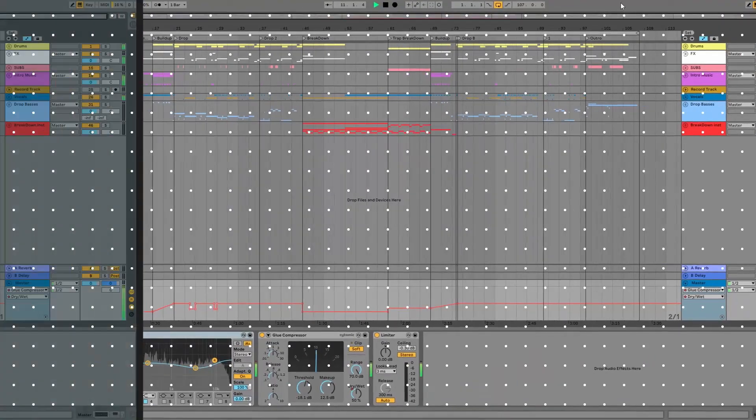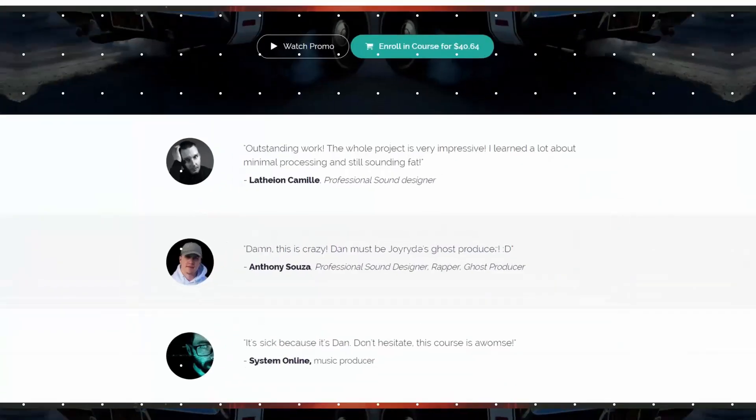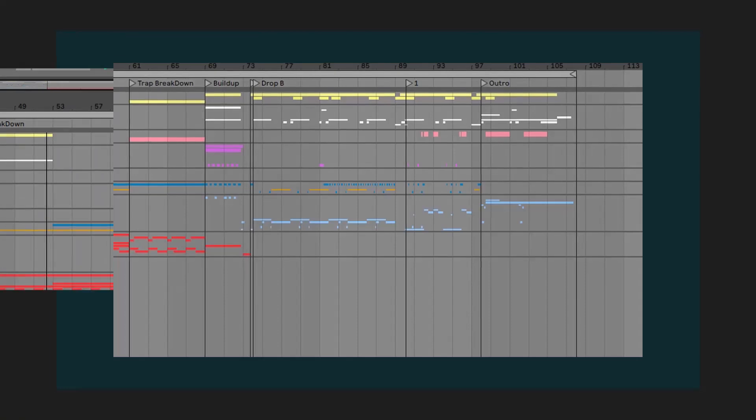This video is brought to you by Let's Synthesize Academy, the number one place for practice-oriented courses for serious music producers.